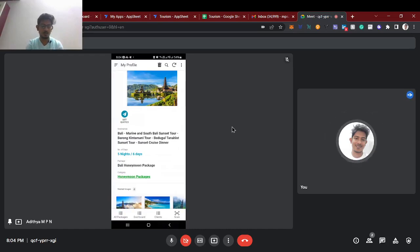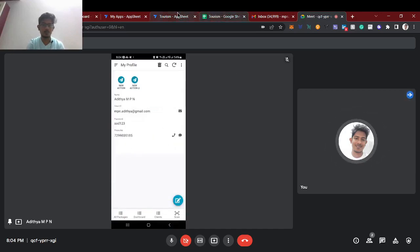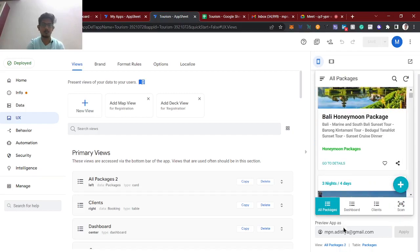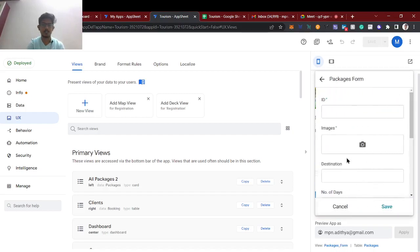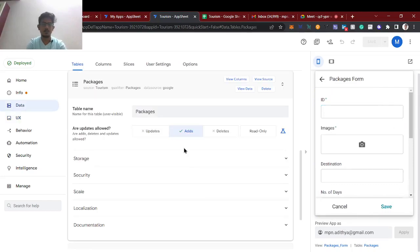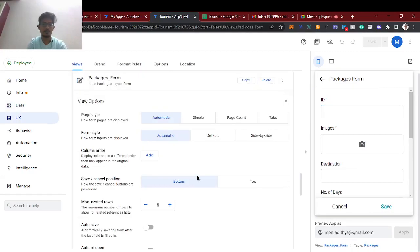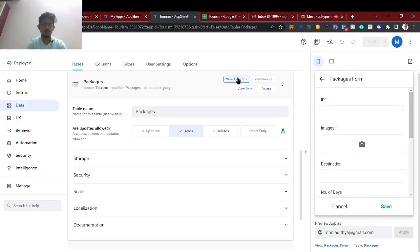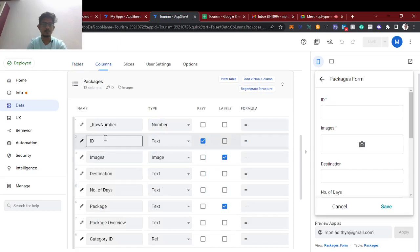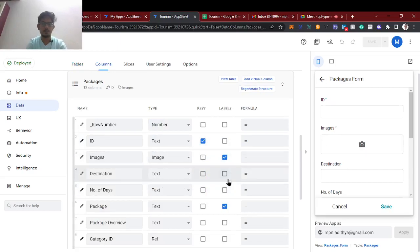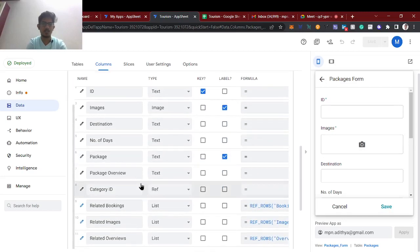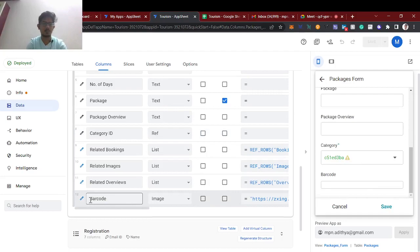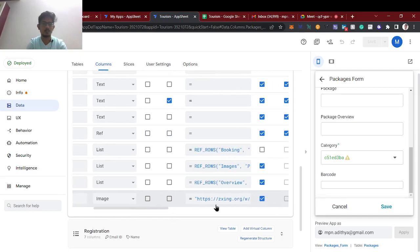Now I'll show how it works. First we need to create a form — this is the package creation form. In the packages table I created columns like ID, image, destination, block, day, and so on. The main part is the QR barcode information — the QR code column.